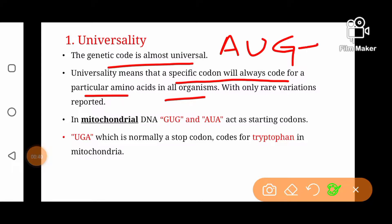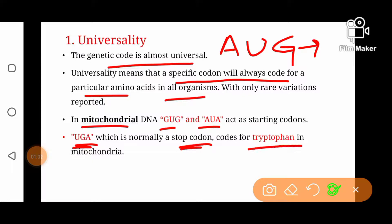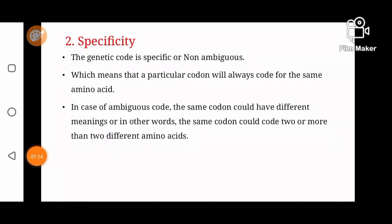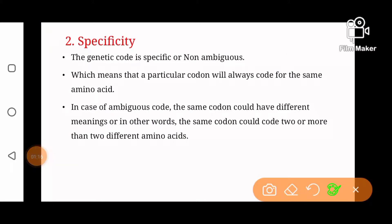AUG saray organisms mein methionine ke liye code karega. But there are certain variations — yaani kuch variations hain jahan universality compromise hui hai. For example, in mitochondrial DNA, GUG and AUA act as starting codons in some cases. Similarly, UGA, which is normally a stop codon, codes for tryptophan in mitochondria. So there are certain few variations, but almost the genetic code is universal.